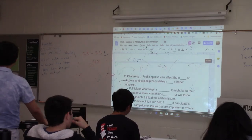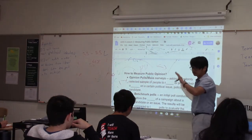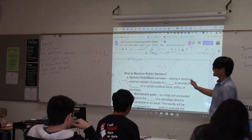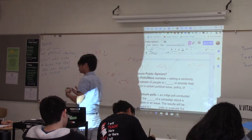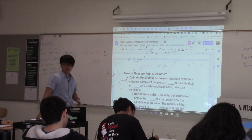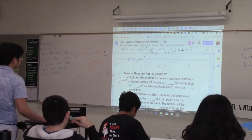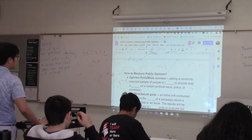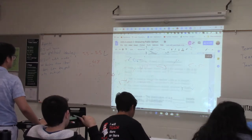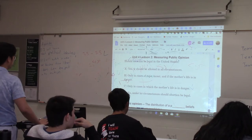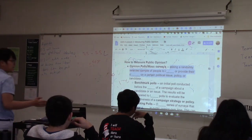Now that we know it's important to measure public opinion, we need to know how to measure it. We talked about polls. For AP Government, opinion polls or mass surveys are defined as asking a randomly selected sample of people to respond or provide an opinion about a certain issue or candidate. If we ask 500 people, we can calculate that data — that's an opinion poll — and those people represent the entire population.